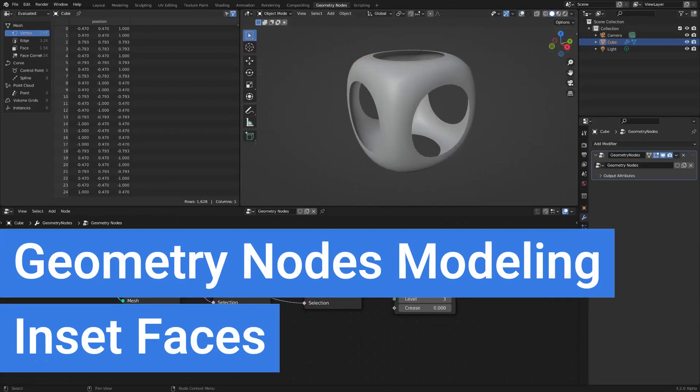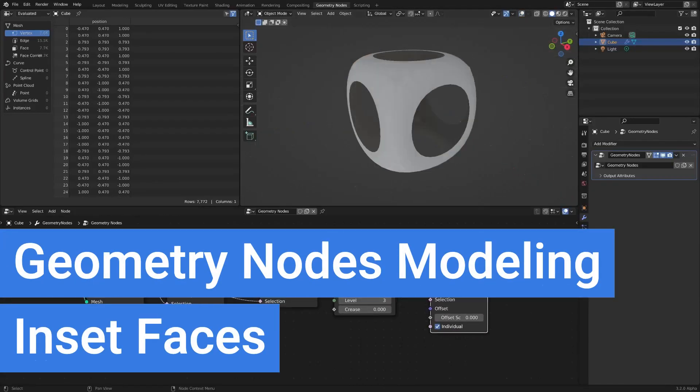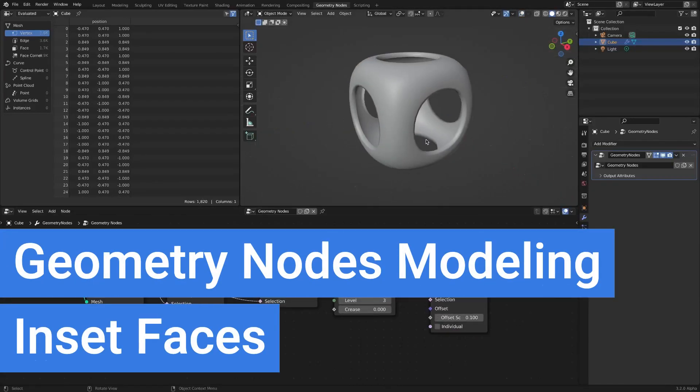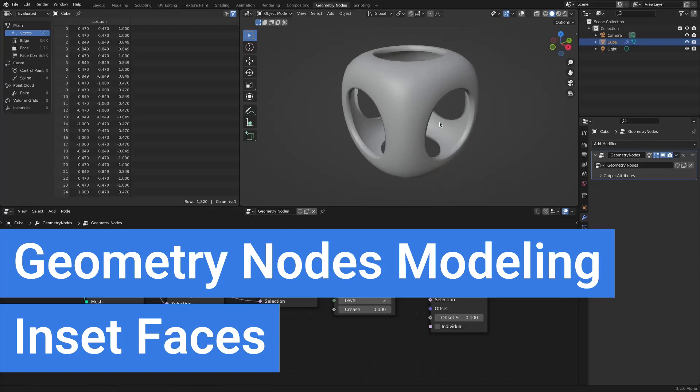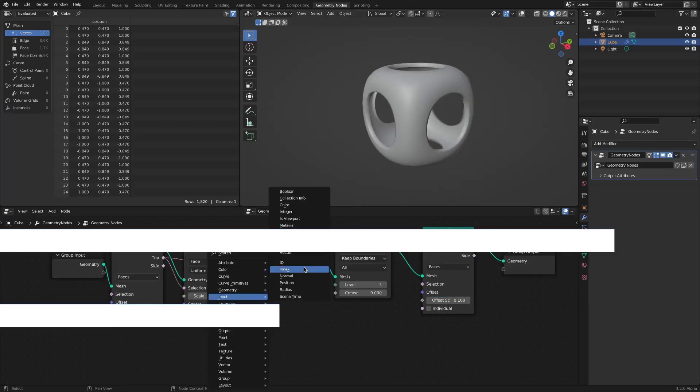In this video, we will look at implementing the inset faces effect required for modeling using geometry nodes.